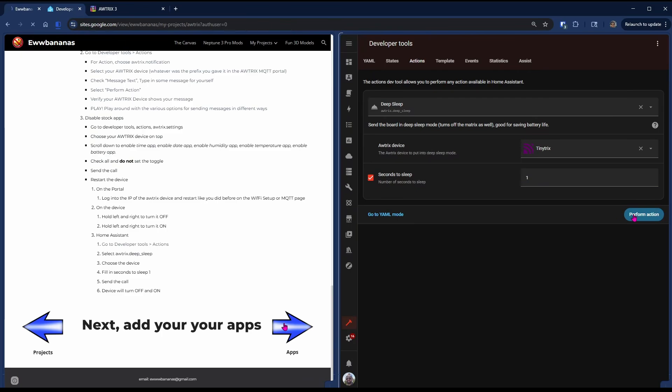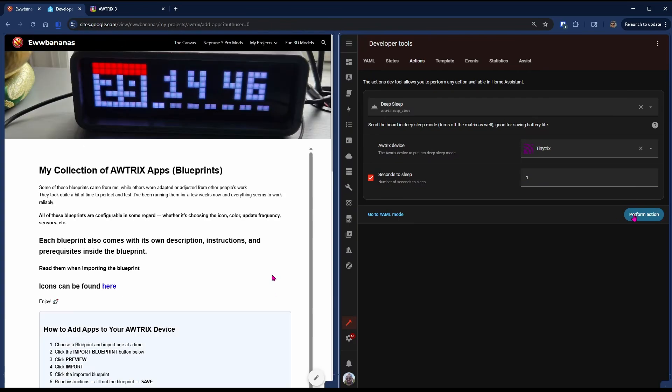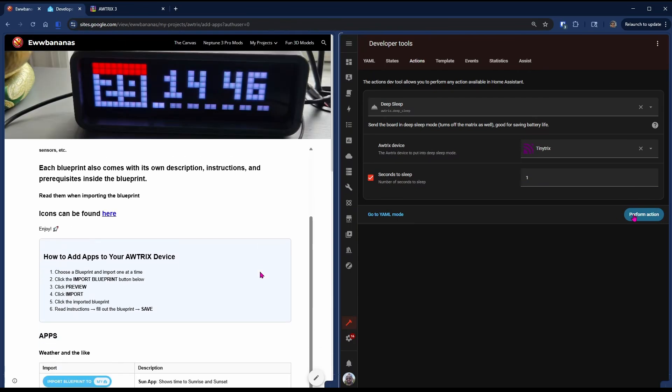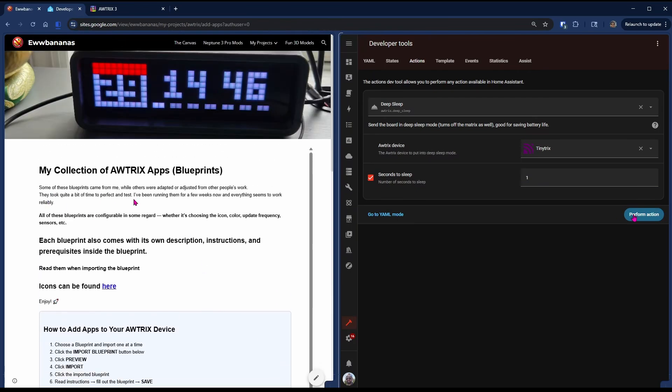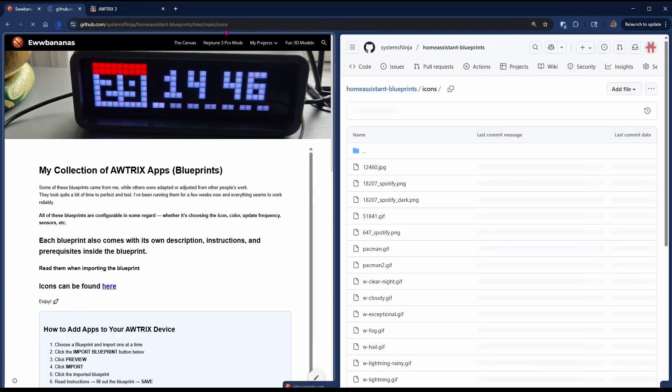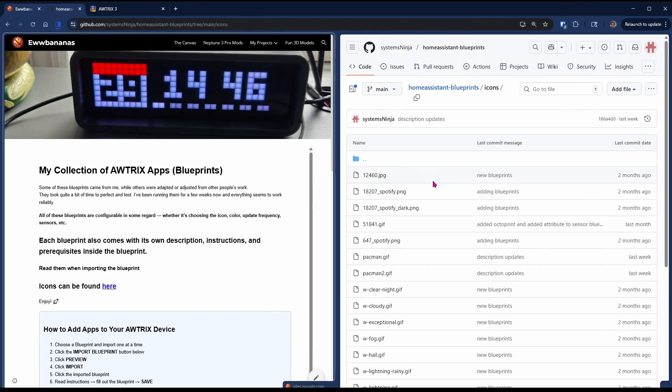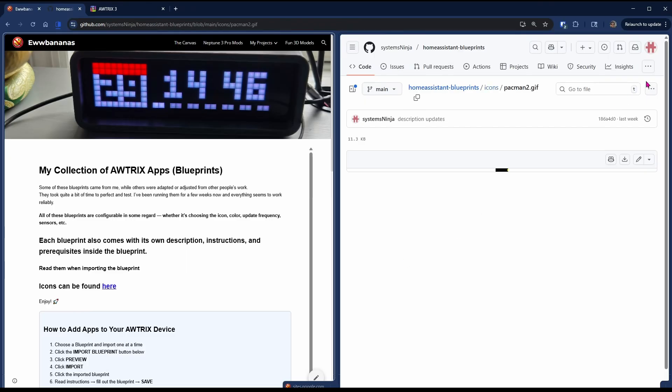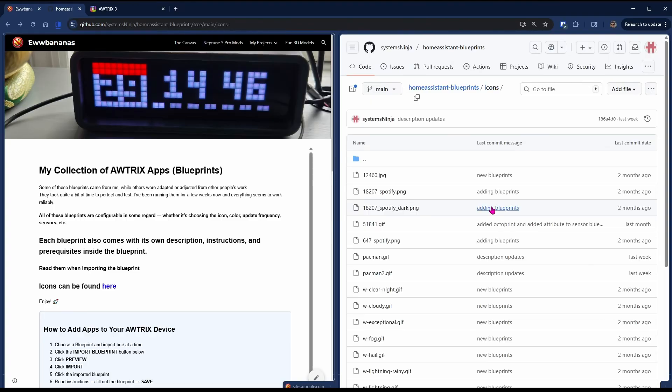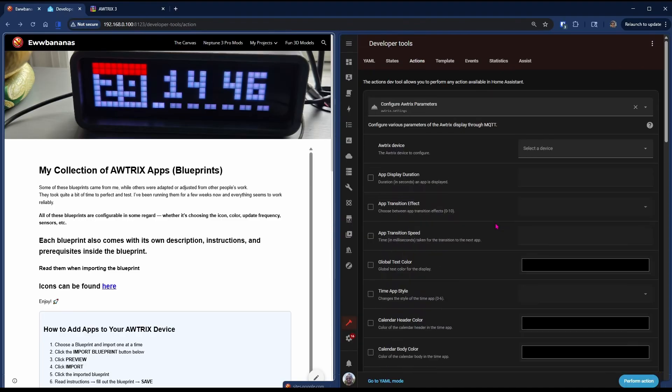Next up, let's add an app. A good portion of the apps require icons, so you'll find a link to the icons that I use. And here you will have a long list of weather icons and such. I will be testing the full screen GIF app, so I download Pacman too. Pacman.gif is another 8x32 full screen GIF, so you can try that one.